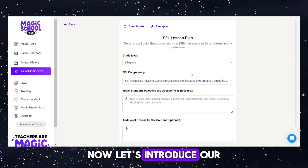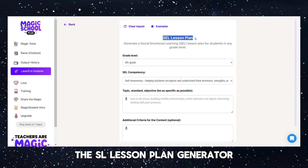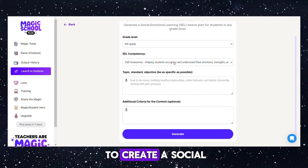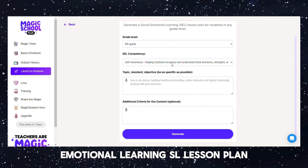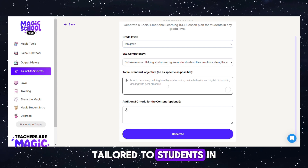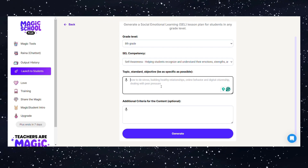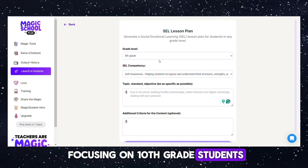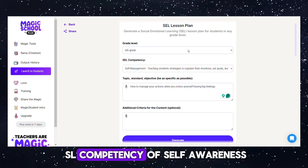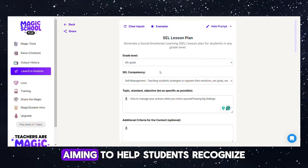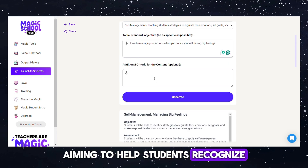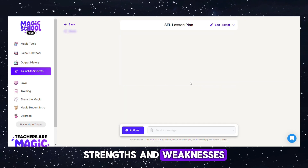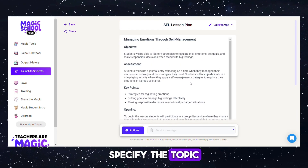Now let's introduce our seventh tool: the SEL Lesson Plan Generator. This tool is designed to create a social-emotional learning (SEL) lesson plan tailored to students in any grade level. For example, if you're focusing on 10th grade students, you can select the SEL Competency of Self-Awareness, aiming to help students recognize and understand their emotions, strengths, and weaknesses.